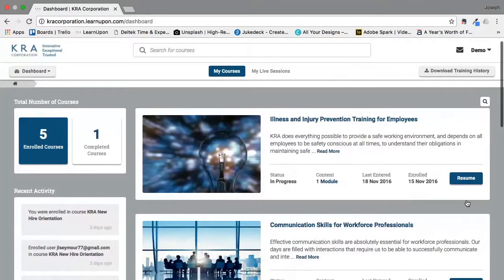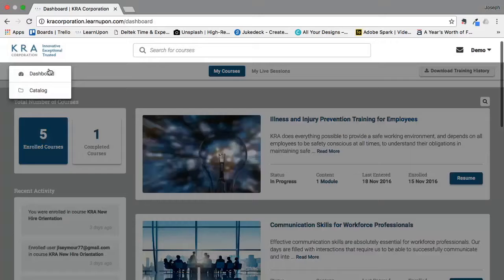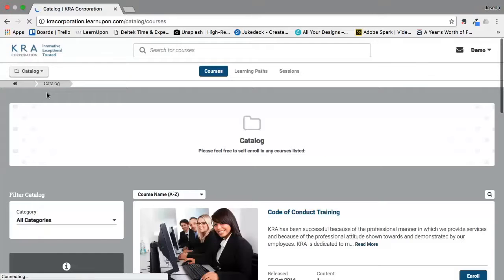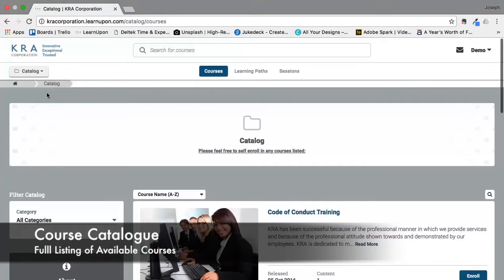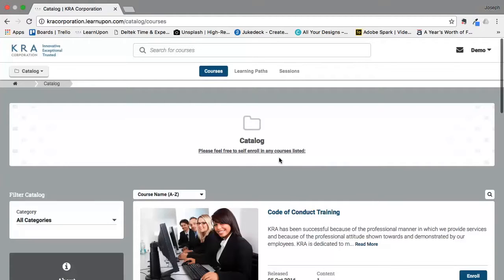While we may enroll you in several courses, you also have the opportunity to explore our catalog on your own. You access this by clicking on the dashboard button in the top left-hand corner and selecting catalog. Clicking on catalog will give you access to all of the courses available for self-enrollment, as indicated by the message: please feel free to self-enroll in any of the courses listed.